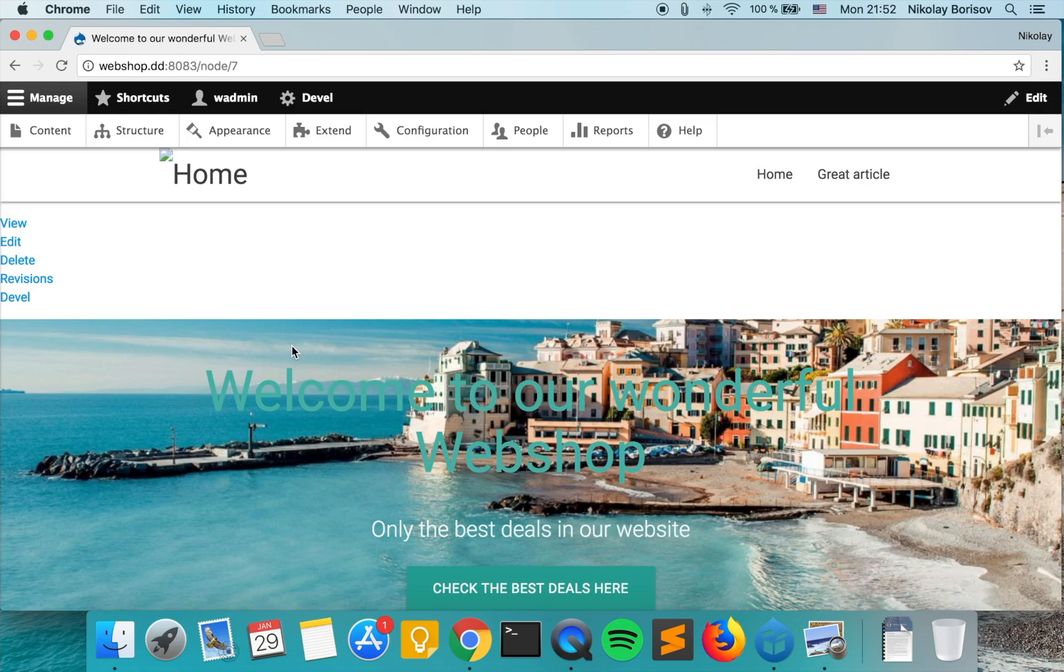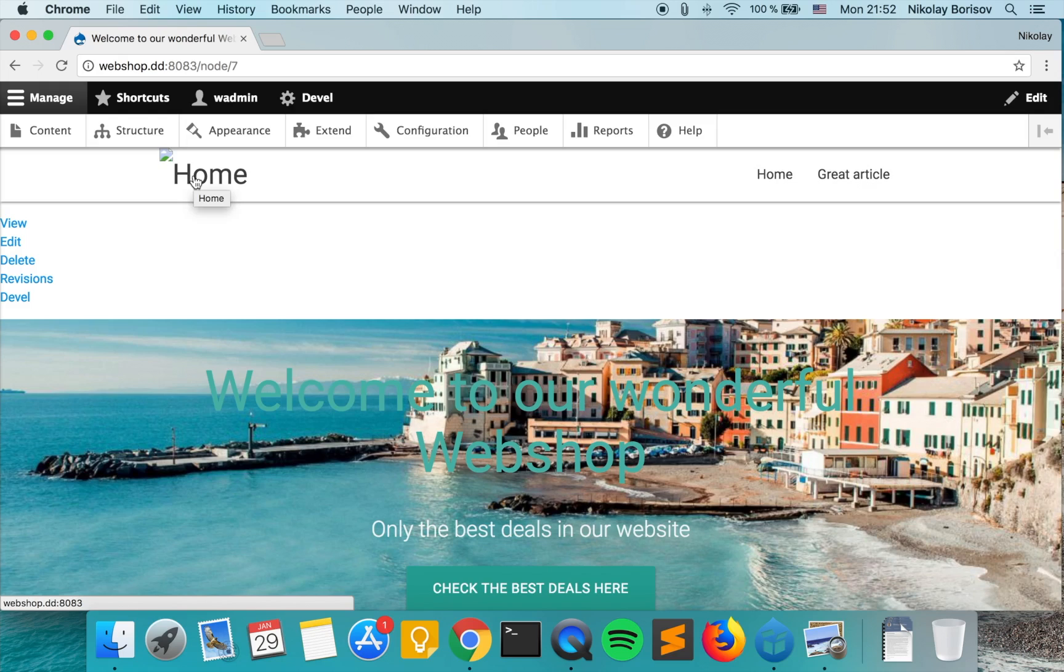First we want to change the logo with something that looks a bit nicer. I don't have a special logo for this mockup, so I'll just use the logo from Drupal App.